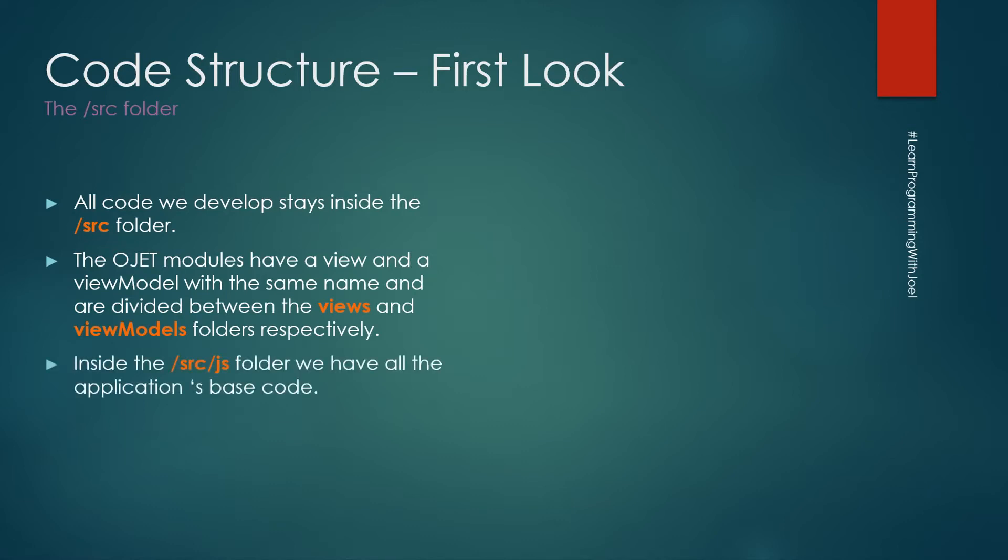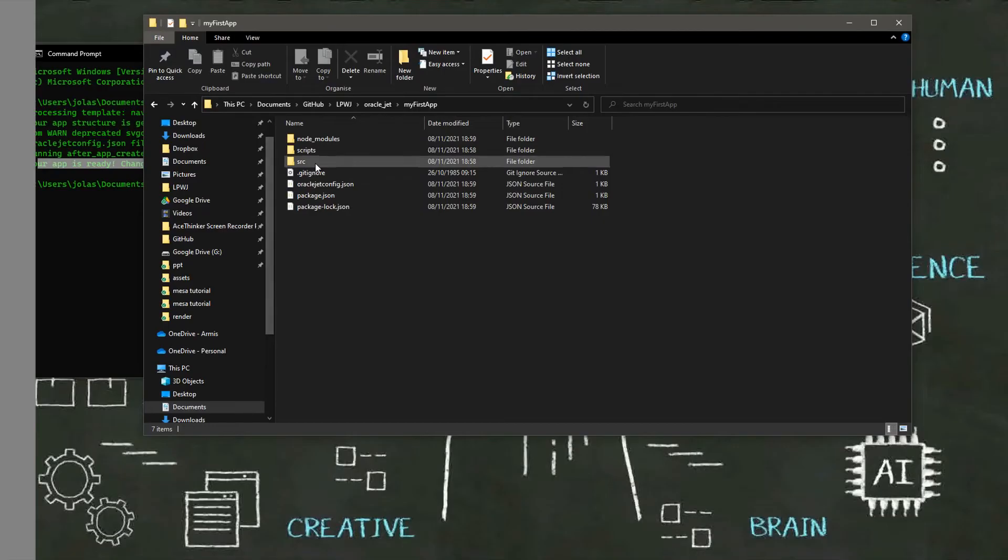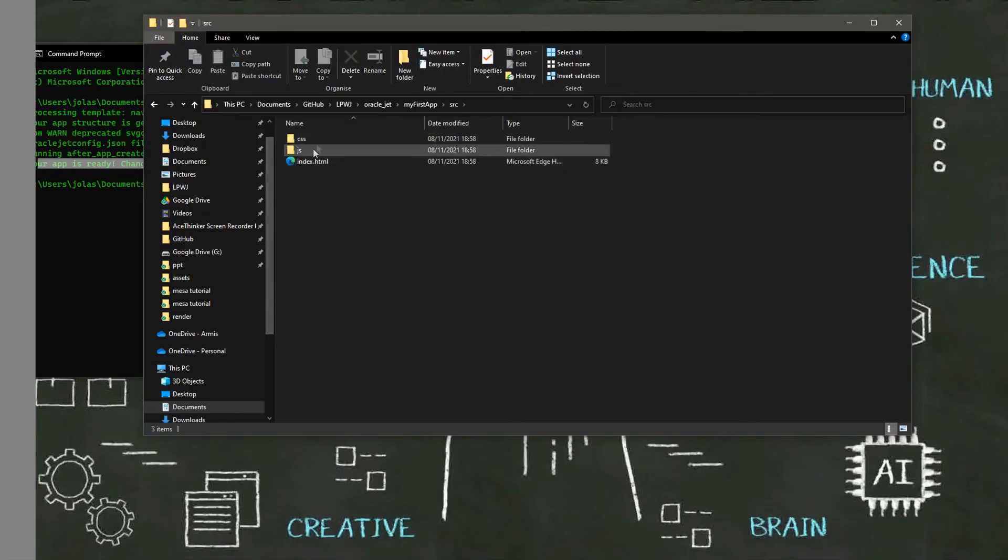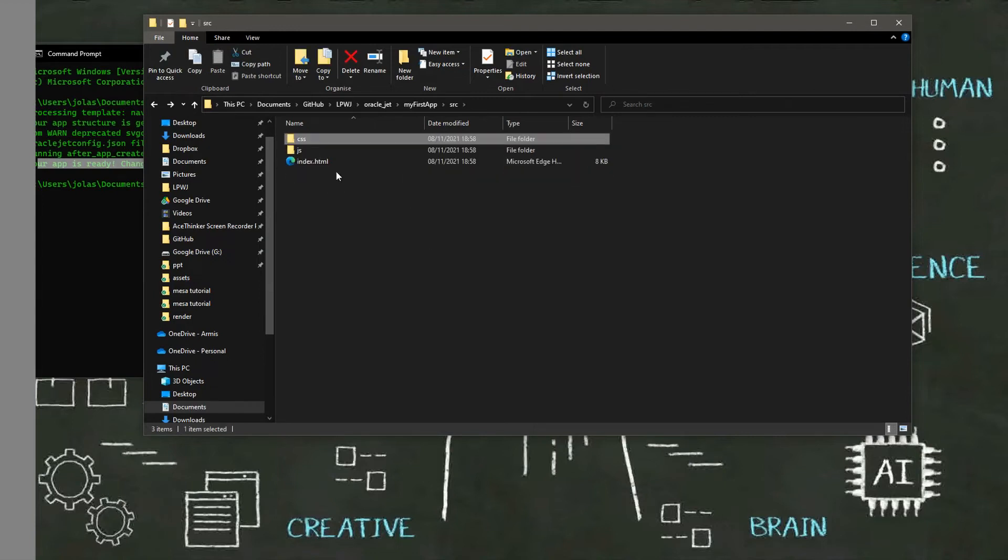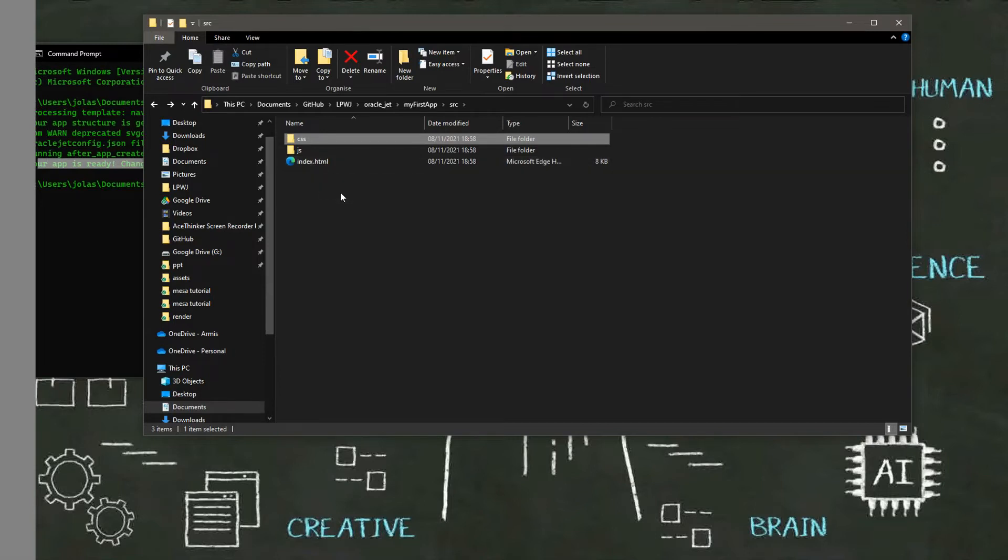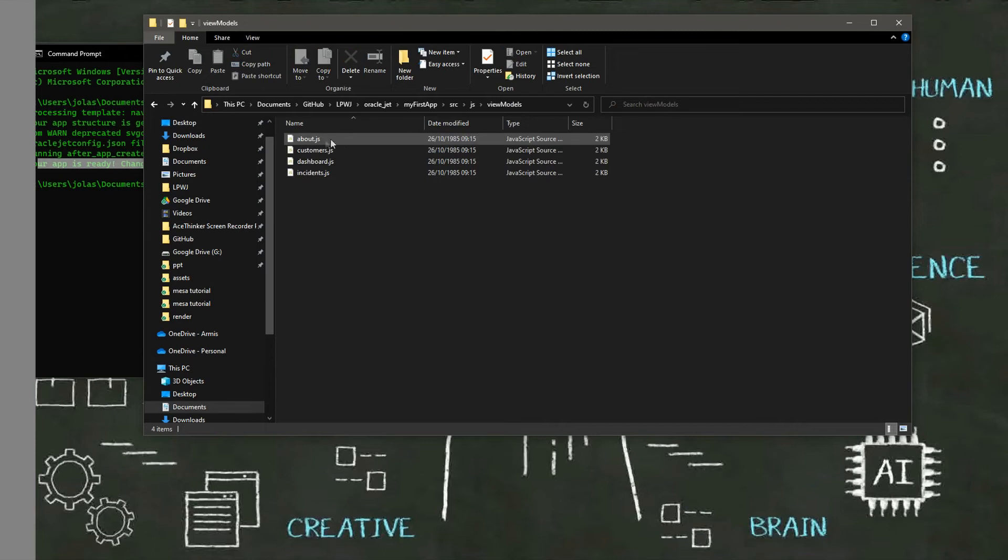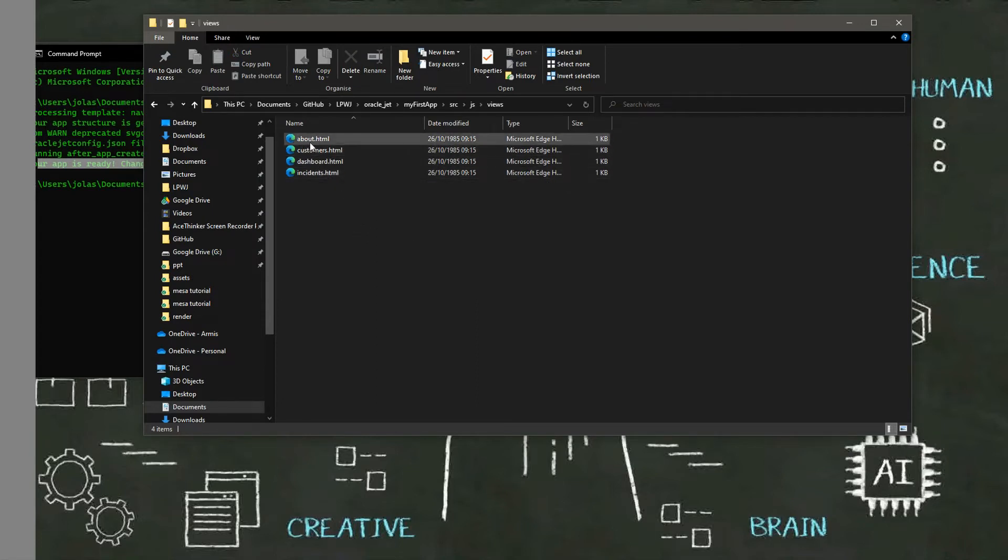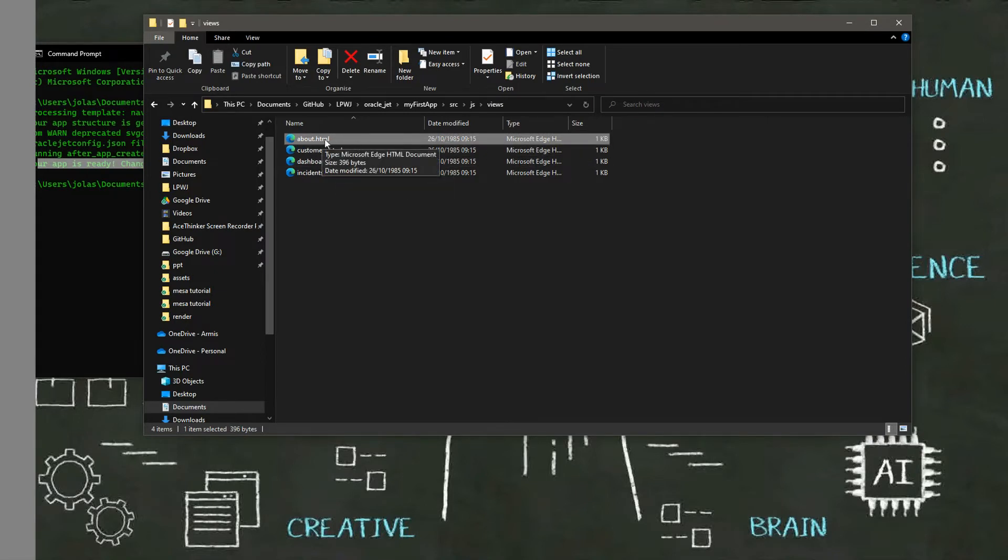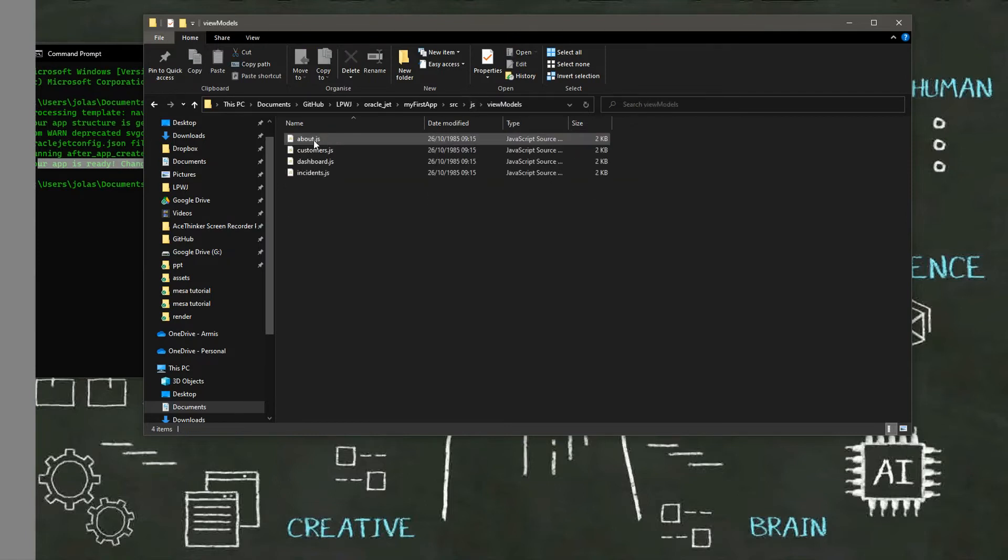Inside the source JS folder we have all the applications base code. We will have the views, the view models and some other JS files or HTML files we want. So you can see the source, then we have the CSS, the Oracle JET CSS, the index.html file, the JS and then you have the view models with several JavaScript files and the HTML files inside the views. So you can see the about.html, it is a page, and then we will have the same file with the same name but with a different extension, the JavaScript extension inside the view models.